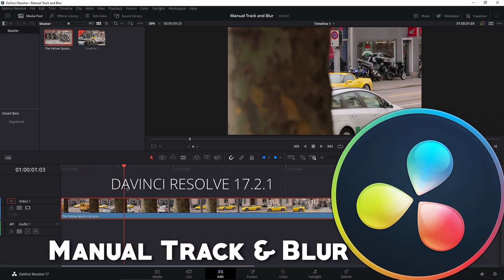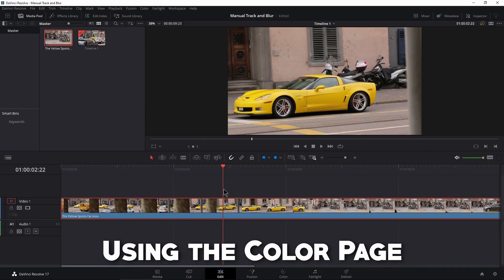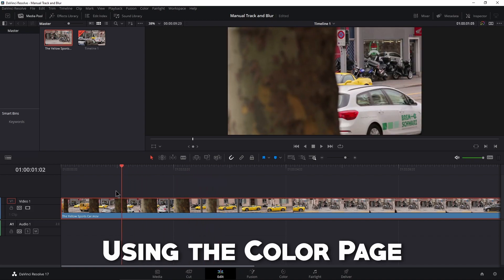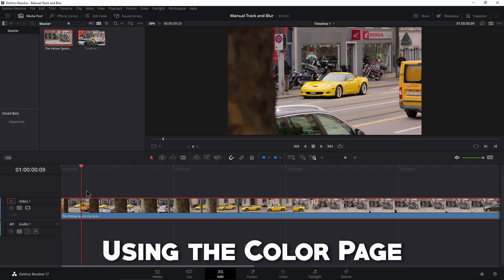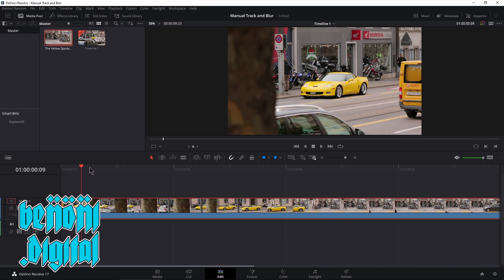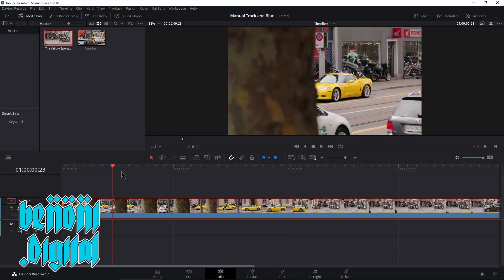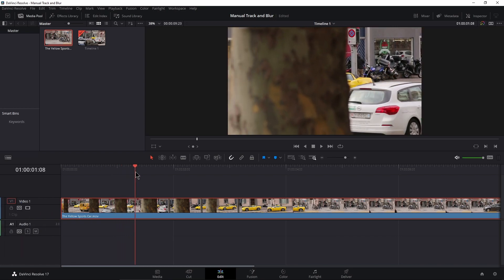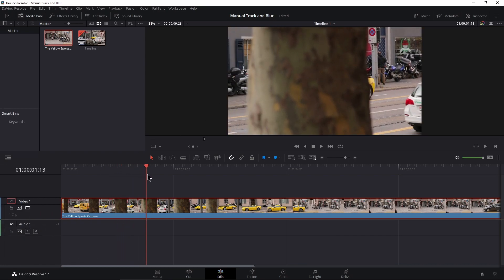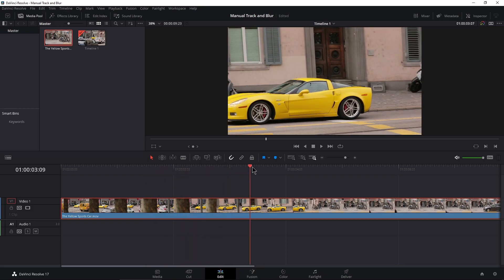If the tracker in DaVinci Resolve isn't giving you ideal results, no problem — we can manually track things here in DaVinci Resolve. In this video we're going to manually track the license plate of this car and blur it out. You'll see objects moving in front of that car, so the tracker is going to lose the track in those areas. That's why we're going to do it manually.